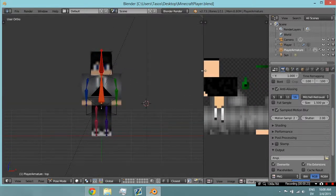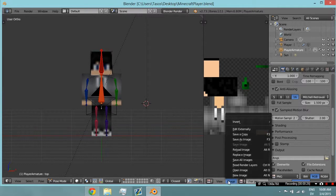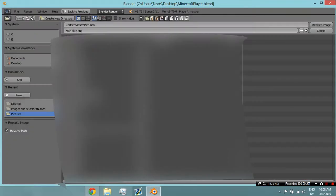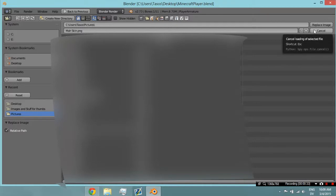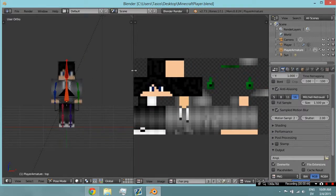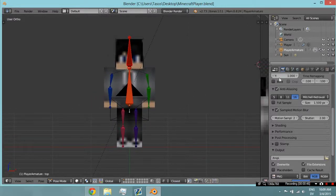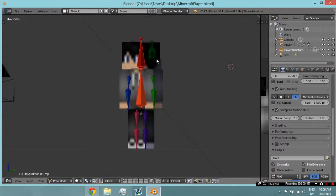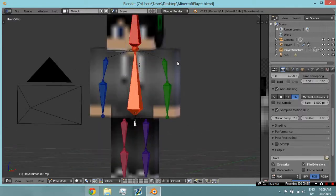Now you'll see this — it will have an image here. What you need to do is click Image and then Replace Image, and then find your skin file. Open it. Your skin file, which looks like that. And then open it. After you've done that, this is what you're gonna have — your Minecraft character.